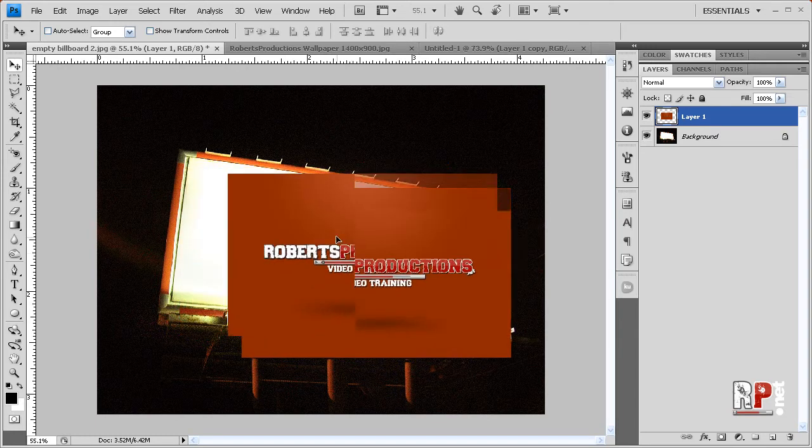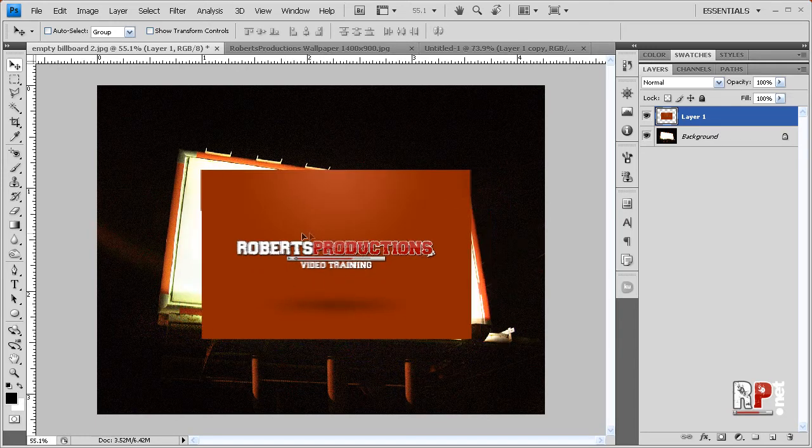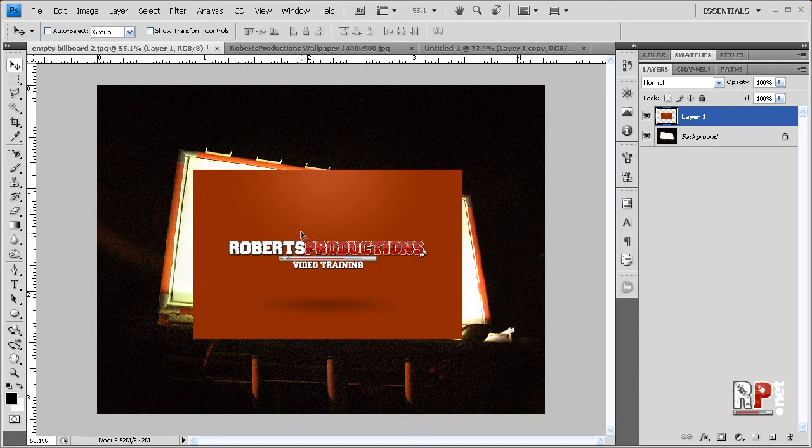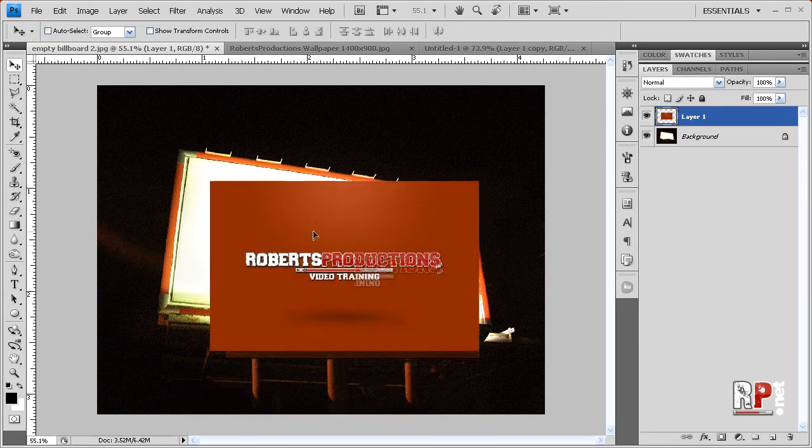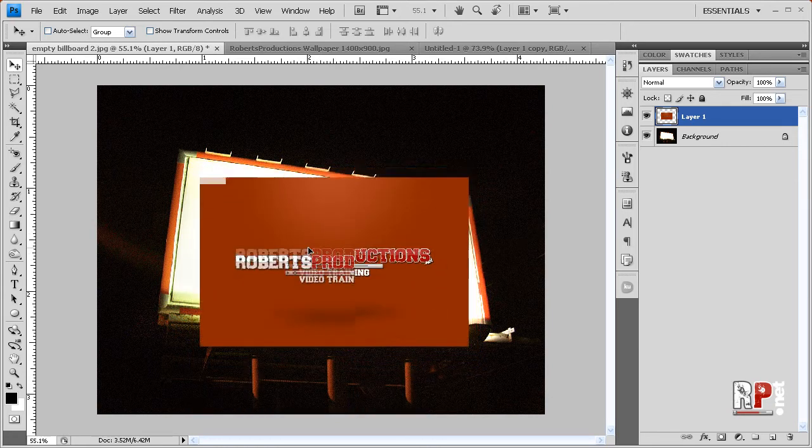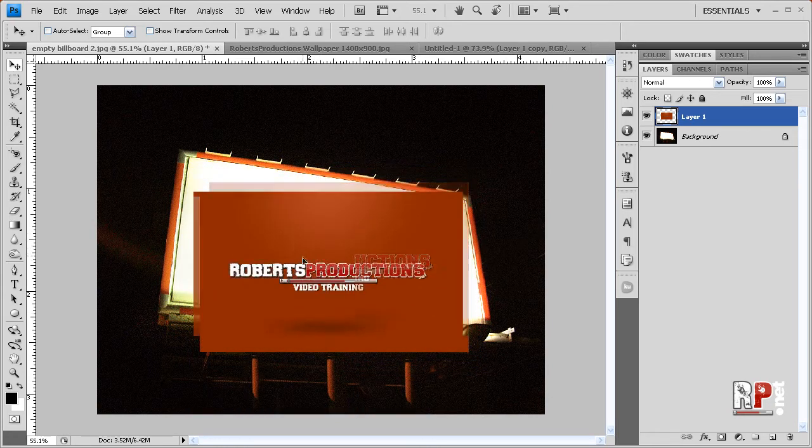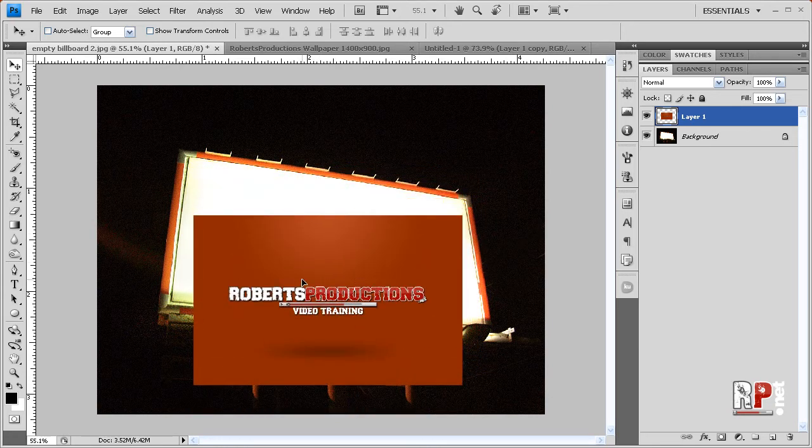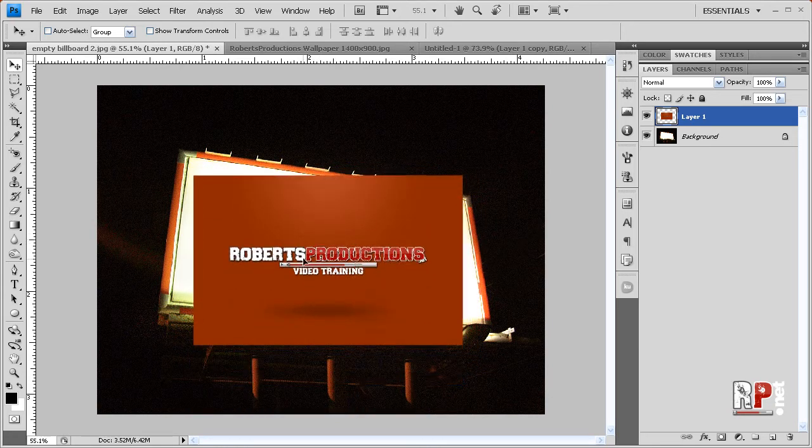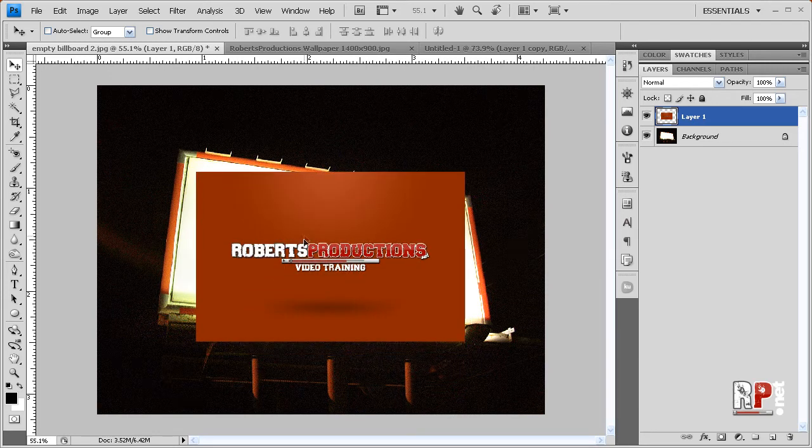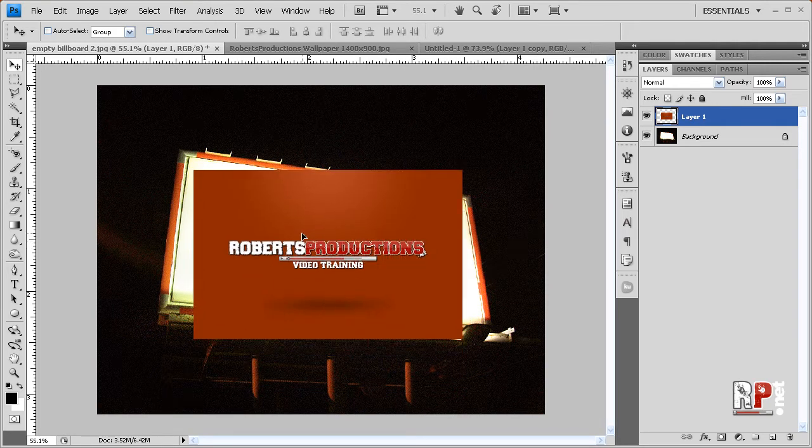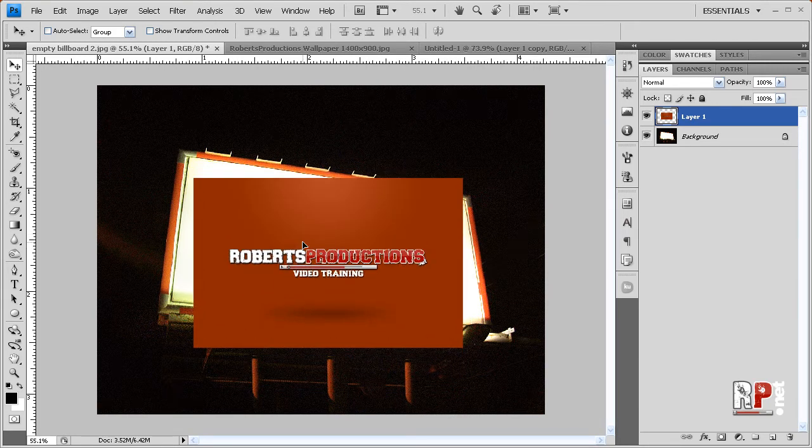And here I have my photo that I want to put into the billboard, but it doesn't fit in. What do I do?